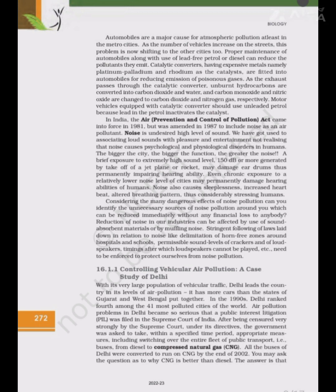Reduction of noise in industries can be achieved by use of sound absorbent materials or by muffling noise. Stringent enforcement of laws related to noise — like delimitation of horn-free zones around hospitals and schools, permissible sound levels of crackers and loudspeakers, and timings after which loudspeakers cannot be played — need to be enforced to protect ourselves from noise pollution.